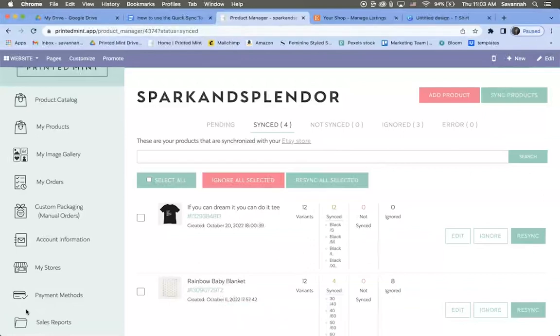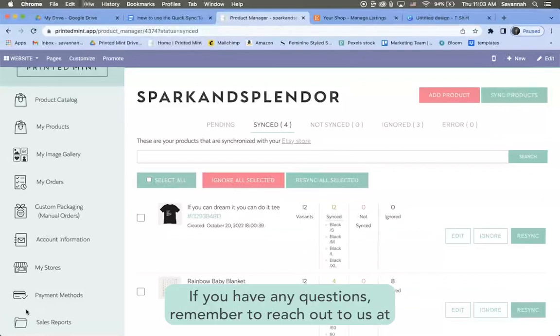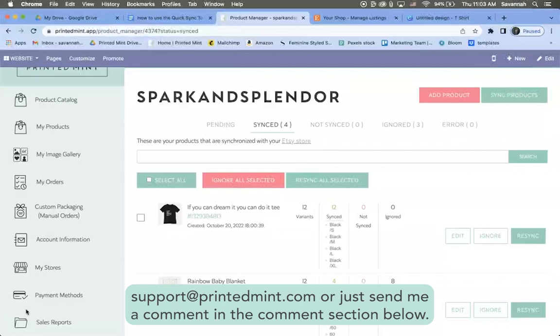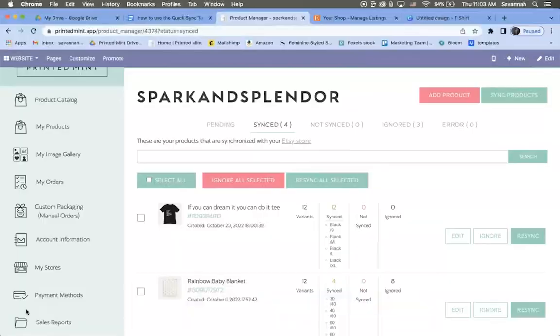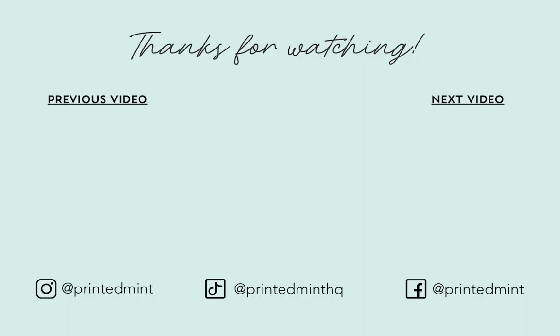All right guys, thanks for watching. If you have any questions, remember to reach out to us at support@printedmint.com or just send me a comment in the comment section below. Tune in next week for more Printed Mint YouTube videos.